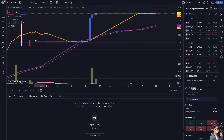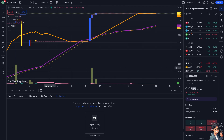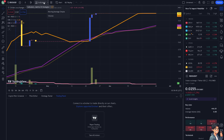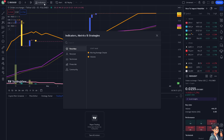From here, instead of manually setting up your indicators each time you open a new chart, you can quickly apply a saved template. Go to the upper panel of your dashboard — these are the indicators, metrics, and strategies. Click on that button and you'll see your favorites, including moving averages and volumes.